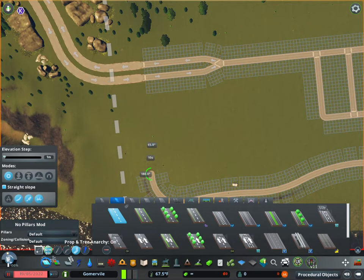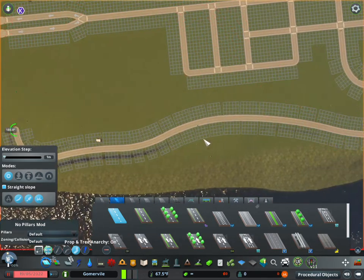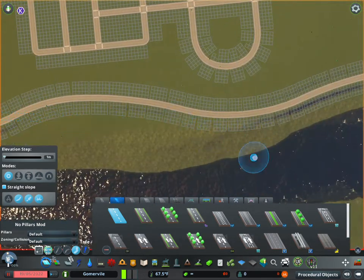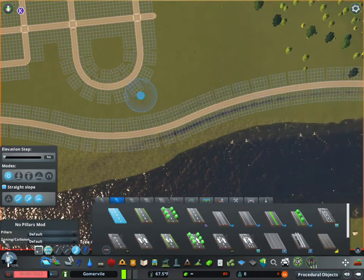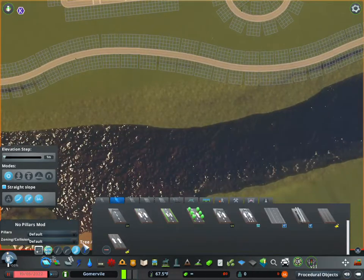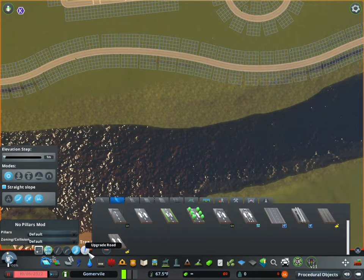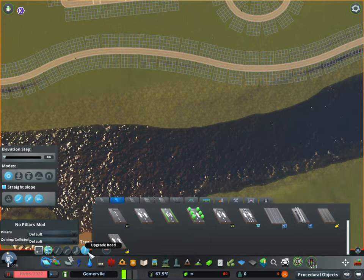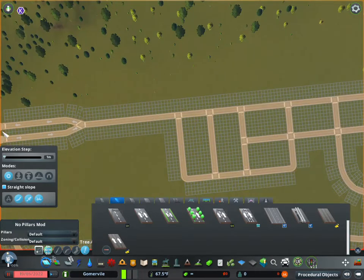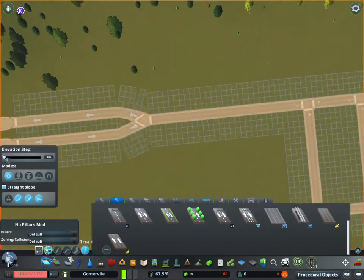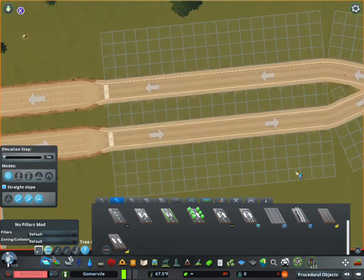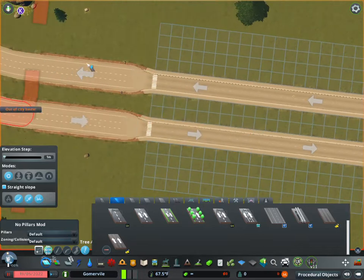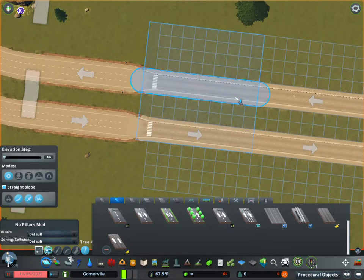But you can do some pretty interesting things with that. Now the fourth tool here is the upgrade button, and it does a couple different things.